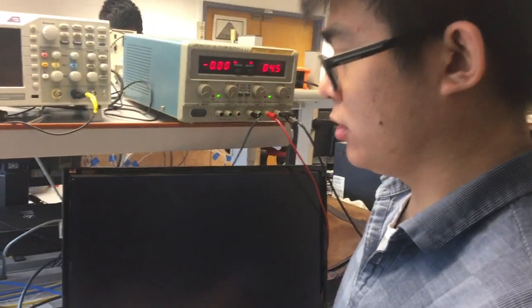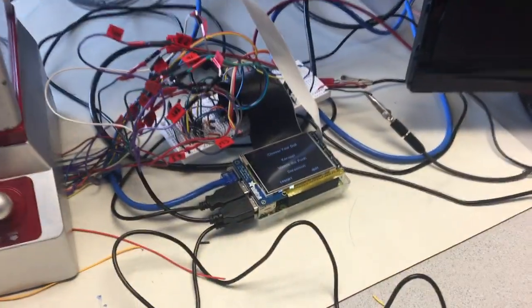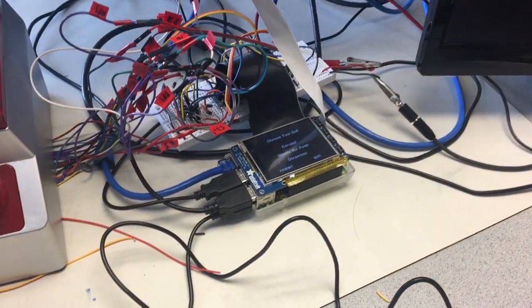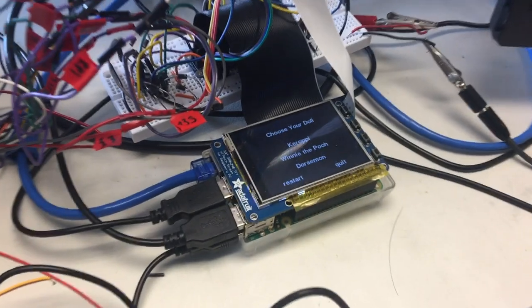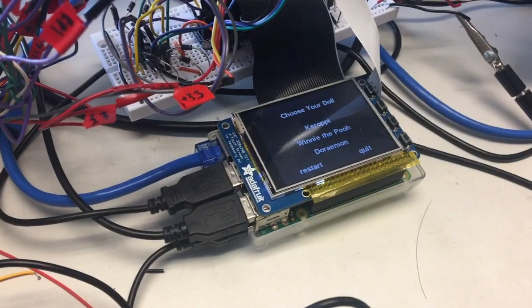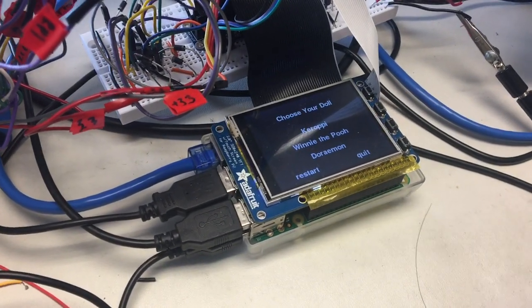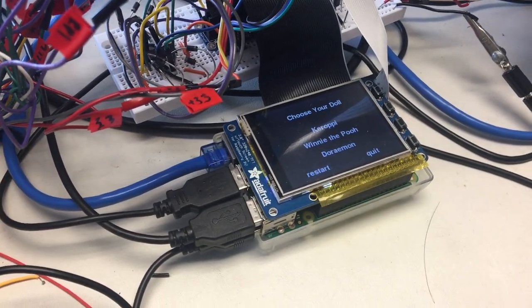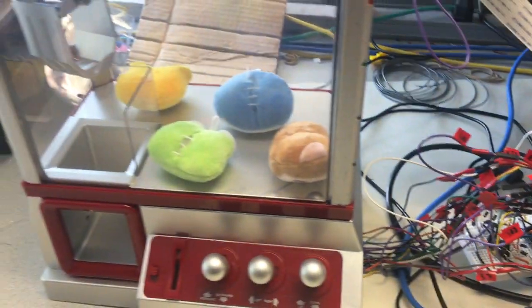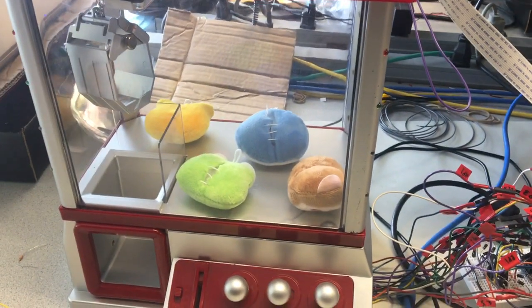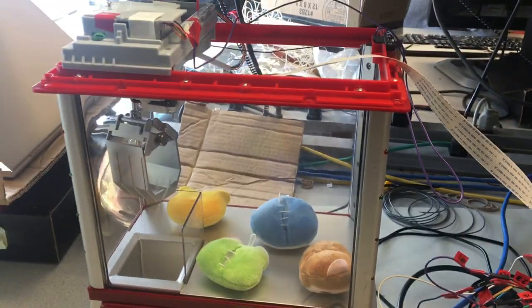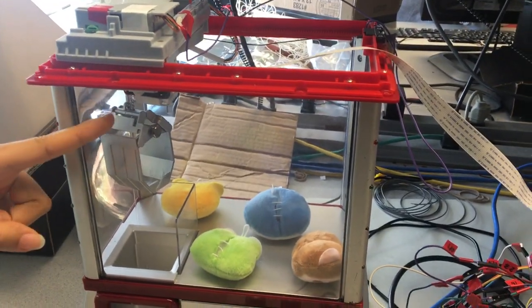That's all for this part. Next part, the last part is the auto mode. For this one, you can specify the doll you want. And then the camera will use OpenCV to try to localize the doll.